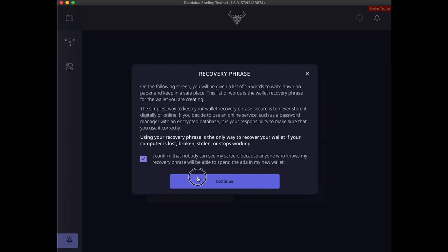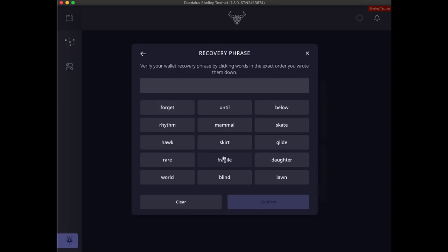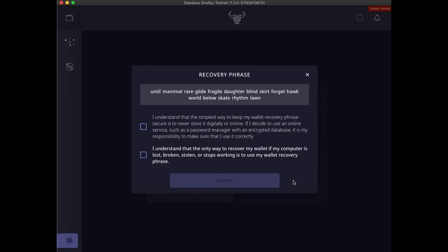Click continue and write down your wallet recovery phrase. When you are done, confirm that by clicking on the button. Click each of the words from your wallet recovery phrase in the correct order. Tick the boxes to confirm that you understand how to keep your wallet recovery phrase safe and to confirm that you understand that wallets can only be recovered using the wallet recovery phrase. And click confirm.